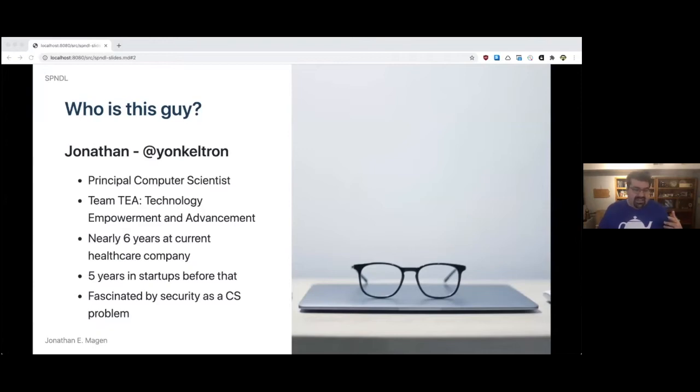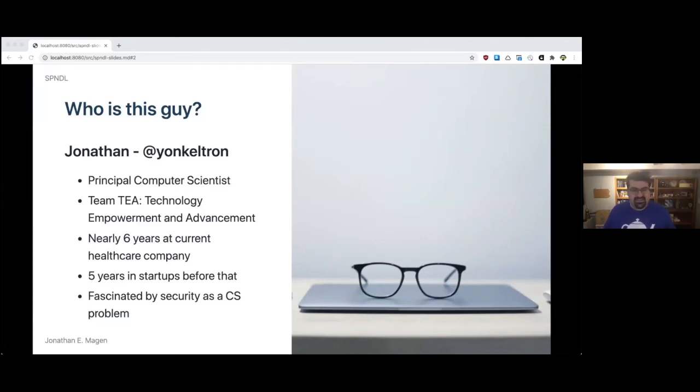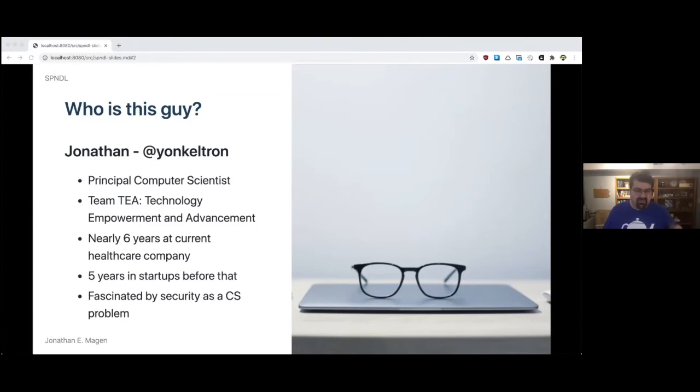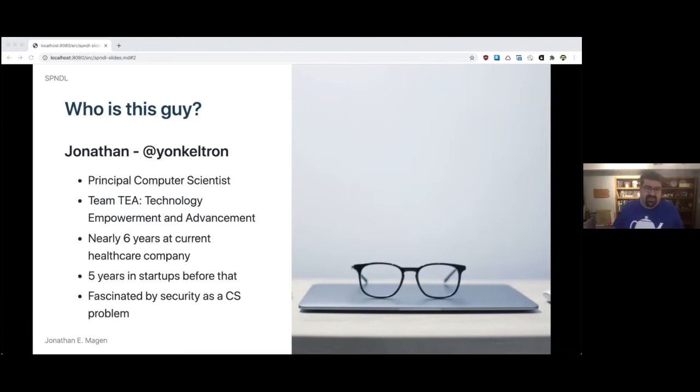I've been at Cigna for about six years. I did about five years in startups before that and before that I was in the public sector. I'm really fascinated by security as a computer science problem. I'm very excited to talk to you today and share some of the research that we've been doing over the past few years.